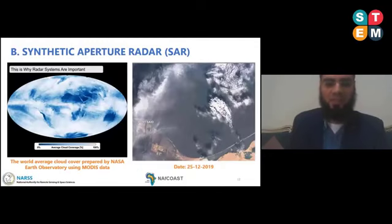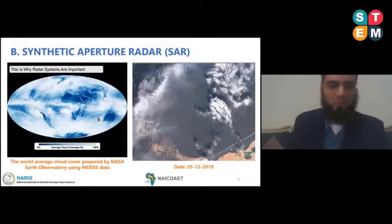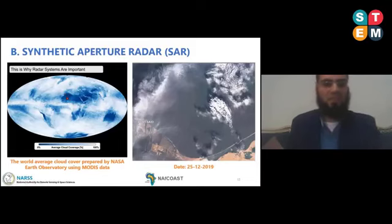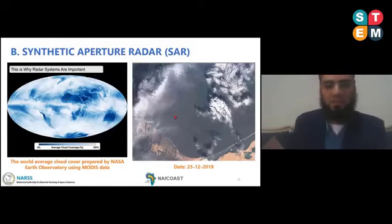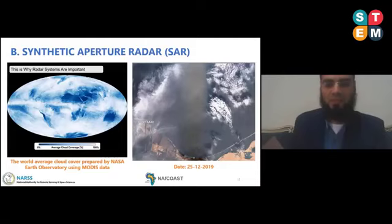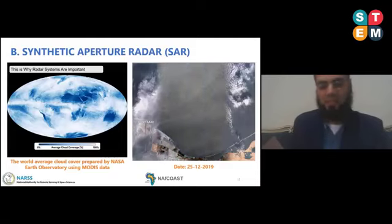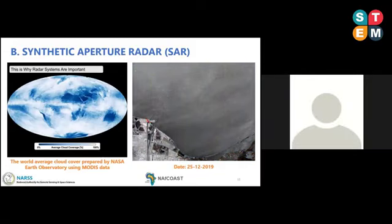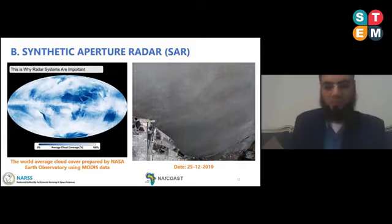Usually, optical remote sensing is not appropriate for this application, as most of the Earth's surface over land and water has clouds. So the application needs another technology not affected by clouds, which is SAR imaging based on radar waves. We can see the difference between the optical and radar image for the same area at Port Said, the north exit of the Suez Canal. The radar waves are not affected by clouds, so we have a clear image to detect oil spill if present.